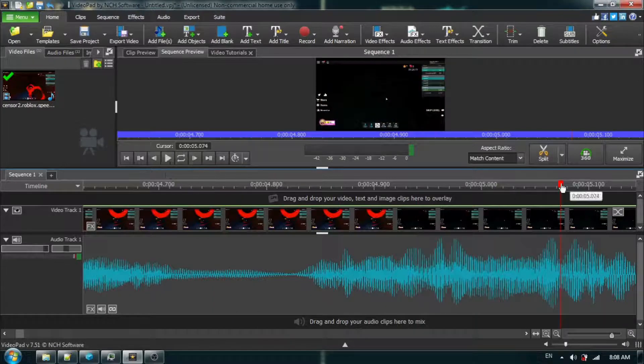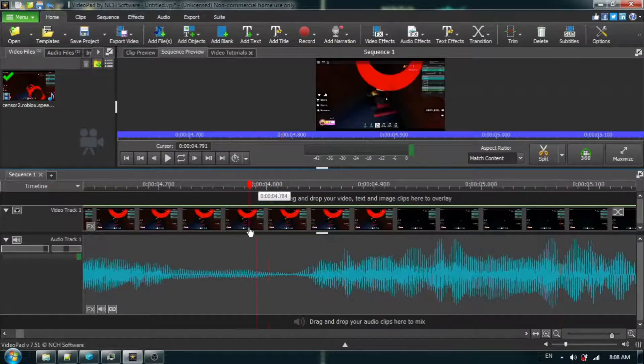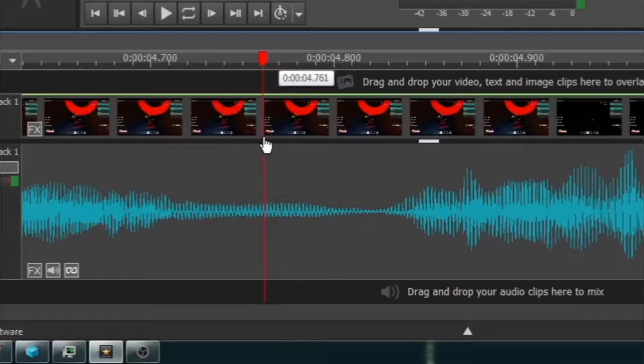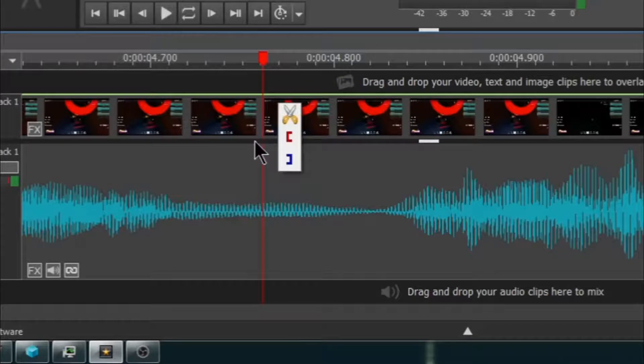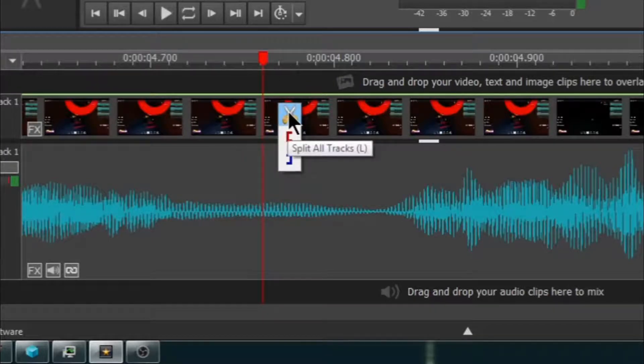Okay, that seems pretty good. So now, once again, we are going to split all tracks.